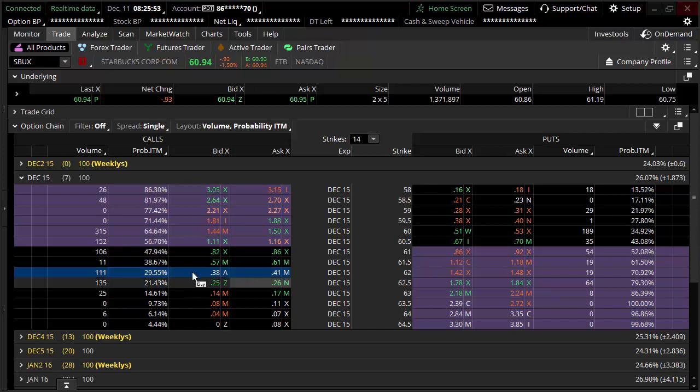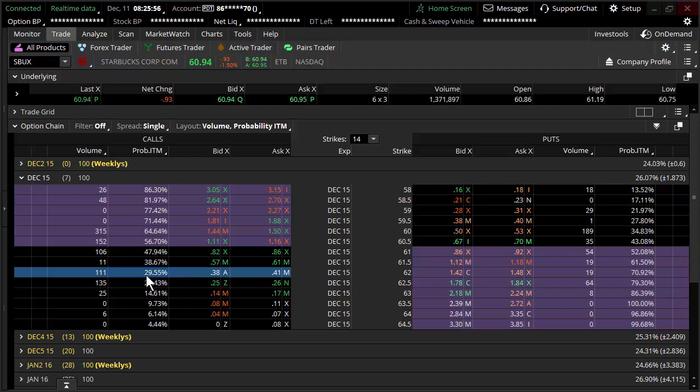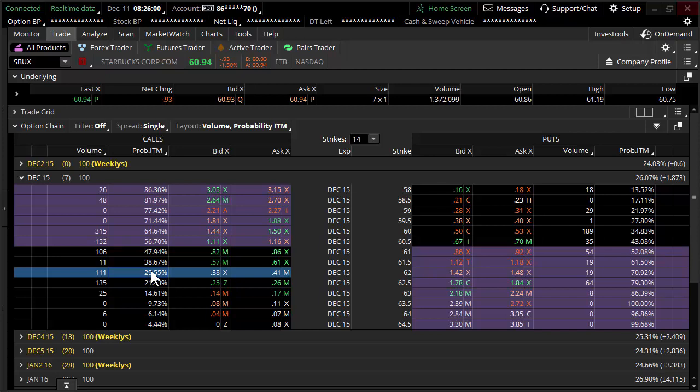So for all intents and purpose, at this moment in time, you better assume that that probability is pretty accurate because probability is based on the option price.